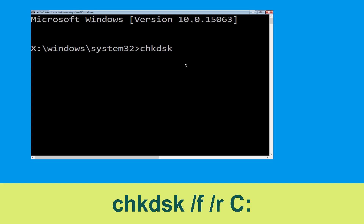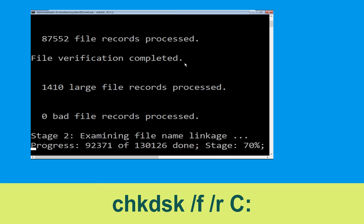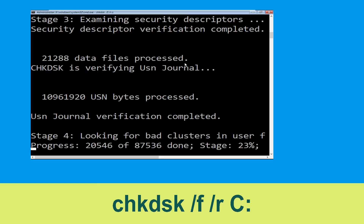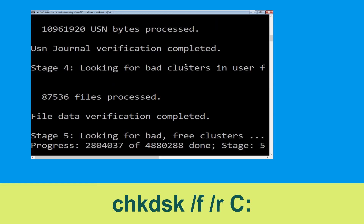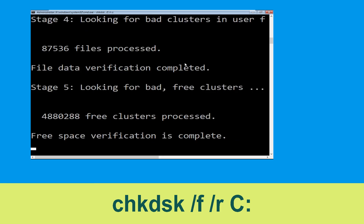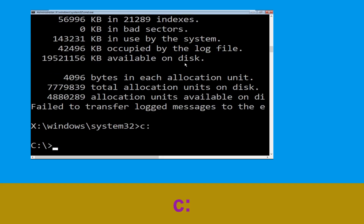Type: chkdsk space /f space /r space c: and hit Enter. Now we need to wait for some time to complete the process. Then we need to type c: and simply press Enter.